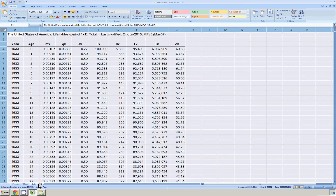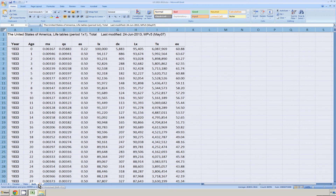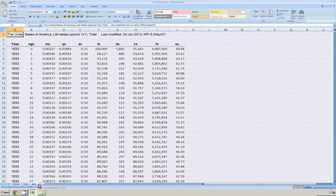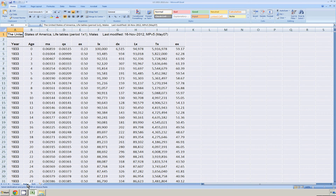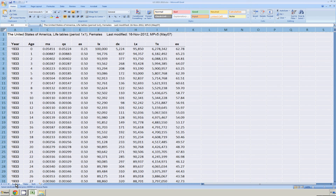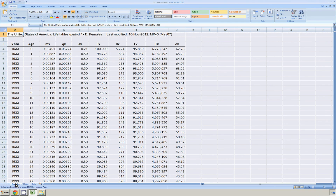And I'll go through the tabs to make sure they look good. I'm going to hit Control-Home to bring the cursor up to the upper left-hand corner. And do one last save.